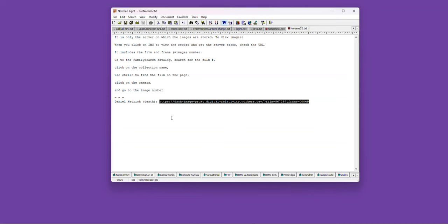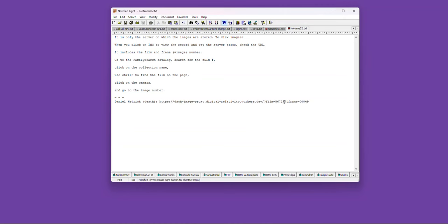Now, if the crazy server worked, this is the link for that particular image, which is the death record of Daniel Hedrick. We're looking for this number right here. The film number.